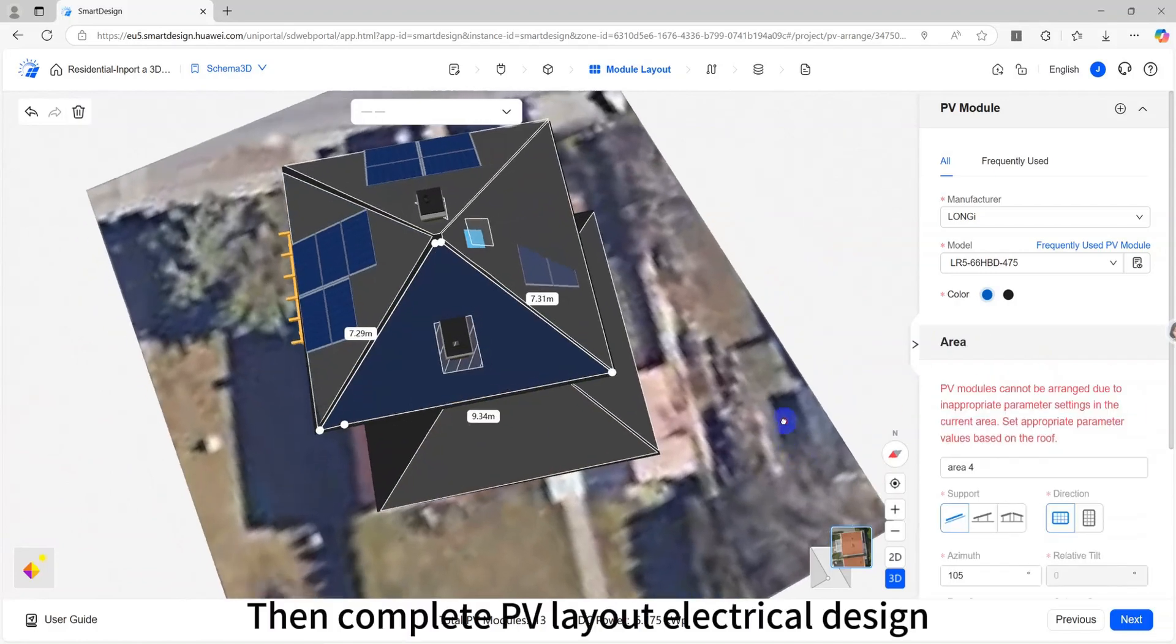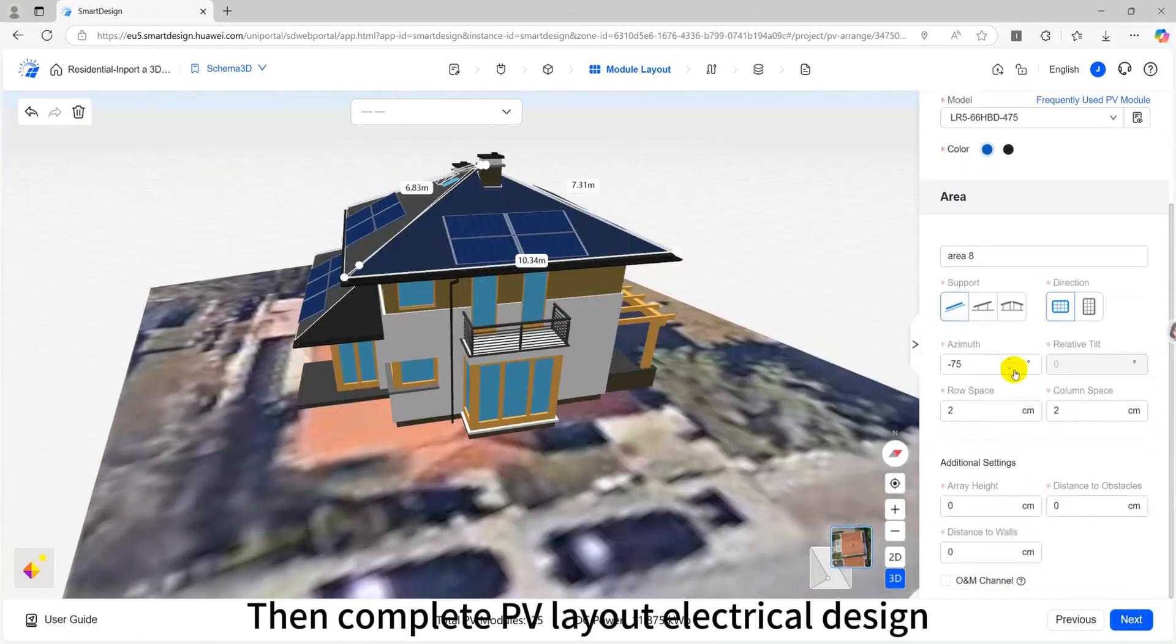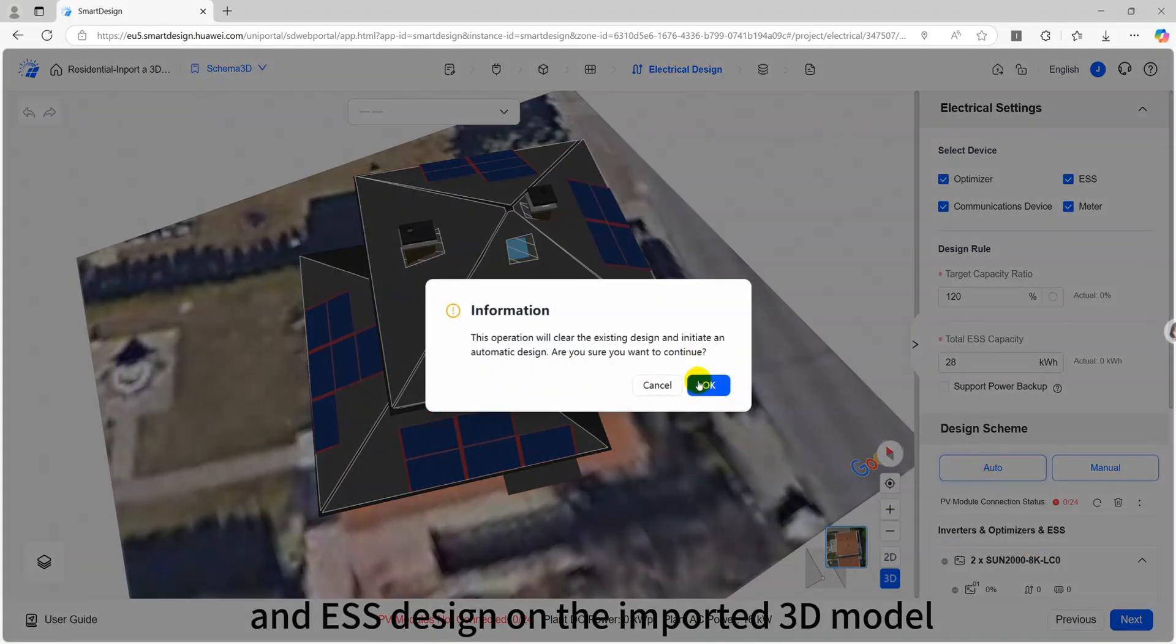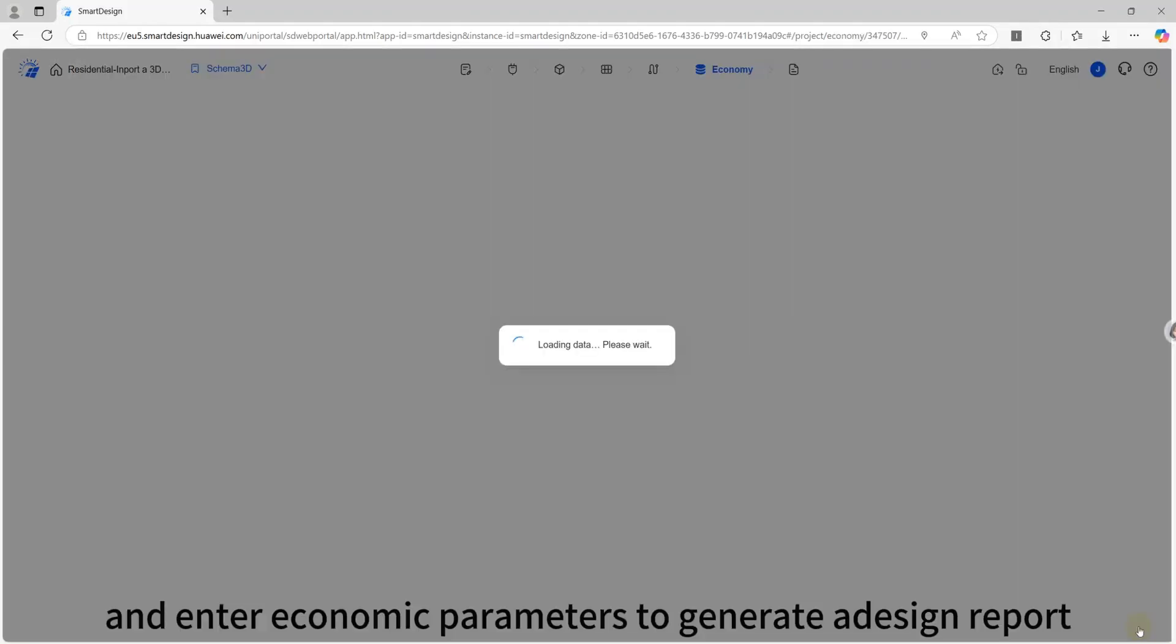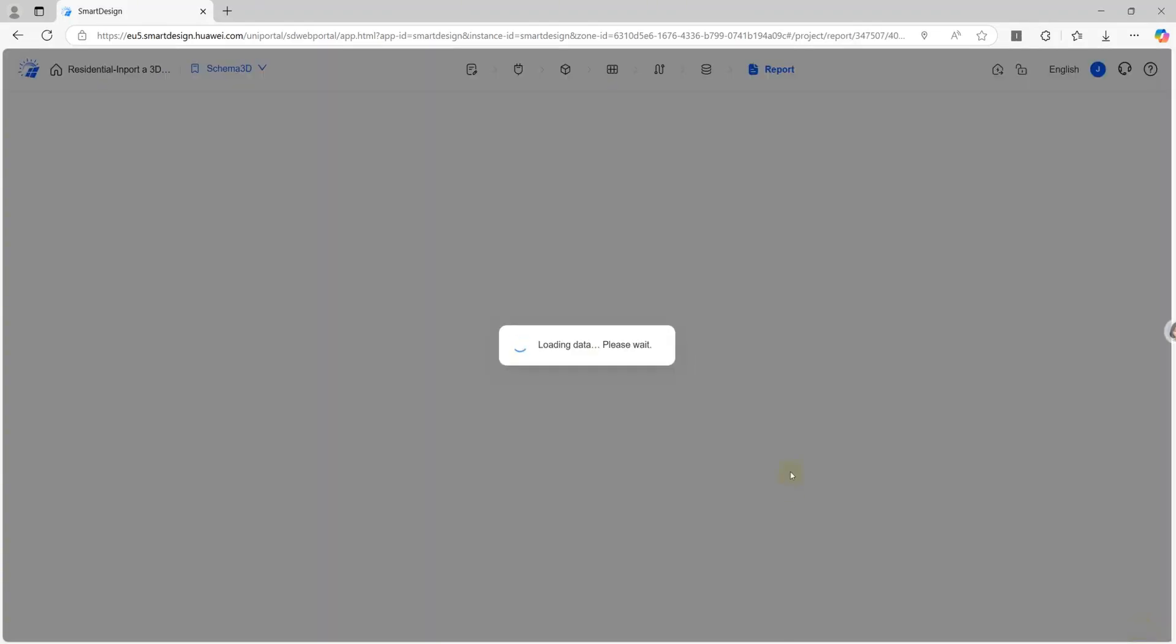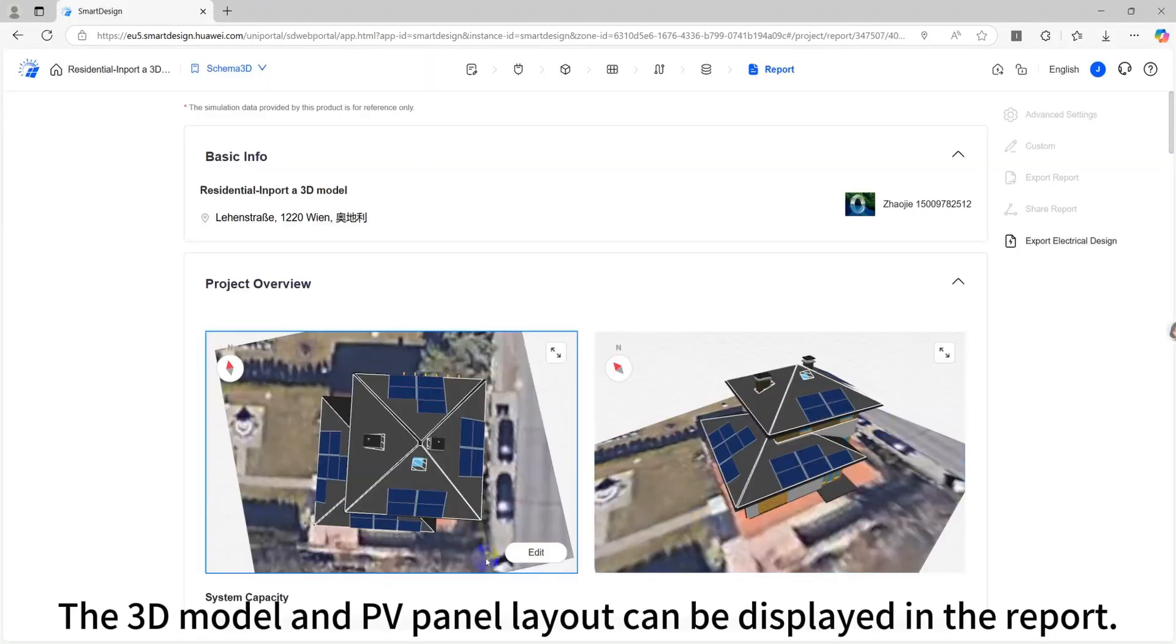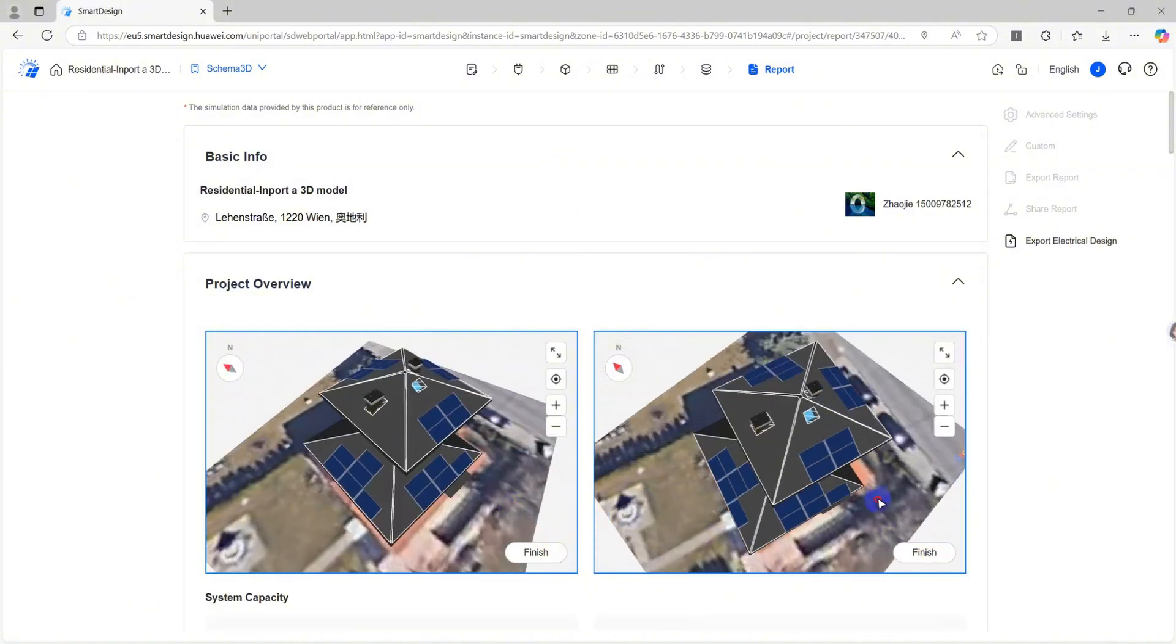Then complete PV layout, electrical design, and ESS design on the imported 3D model, and enter economic parameters to generate a design report. The 3D model and PV panel layout can be displayed in the report.